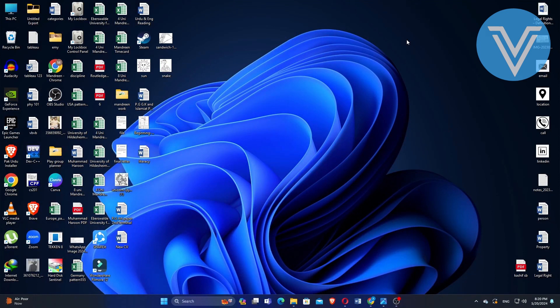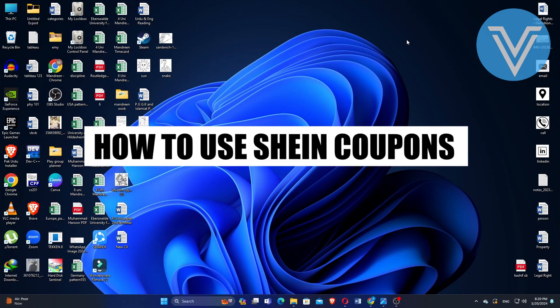Hello everyone and welcome to the channel. In this video, I will show you exactly how to use Shein coupons.